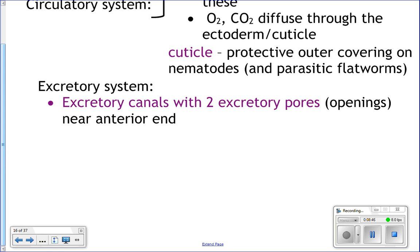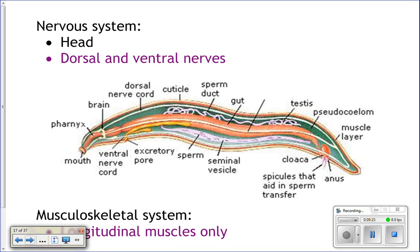Their excretory system: they've got excretory canals with two pores near their anterior end that they use to get rid of waste products. Any ammonia produced by normal cell processes can diffuse out through their ectoderm. Water balance is maintained with these excretory pores — if they have excess water getting into their body, they'll filter it out through the excretory pores. They filter their body fluid, that pseudocoelom full of fluid, and any excess waste comes out through the excretory pores.